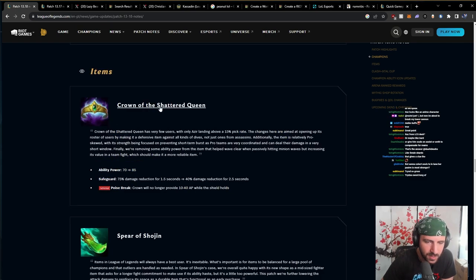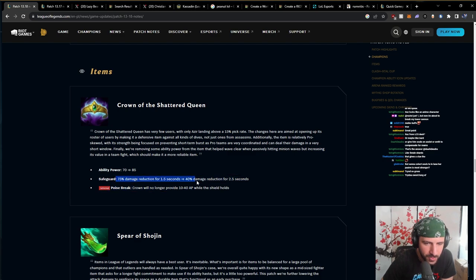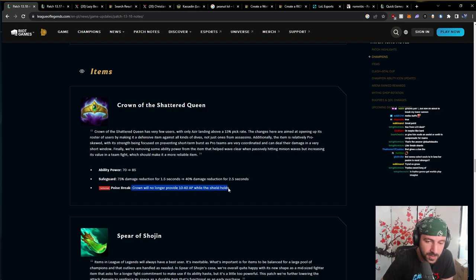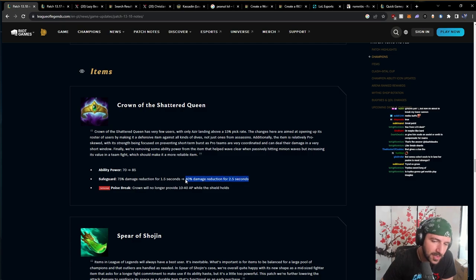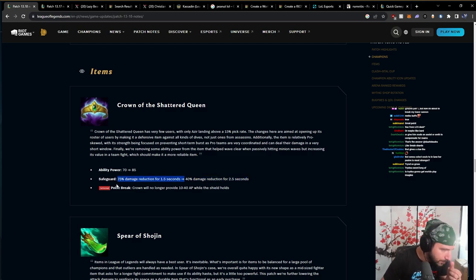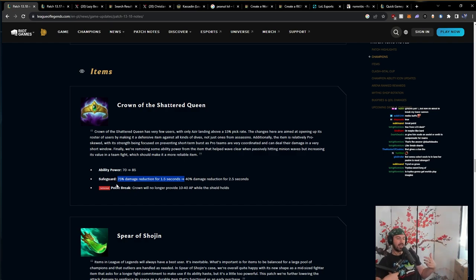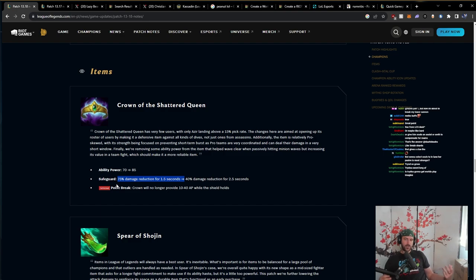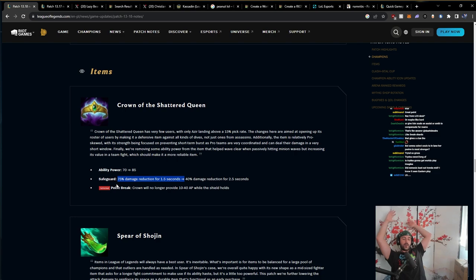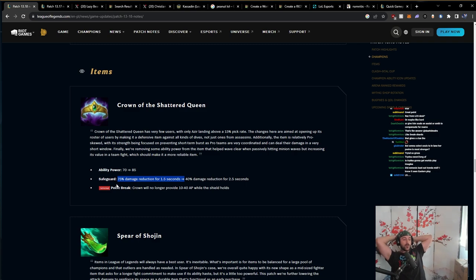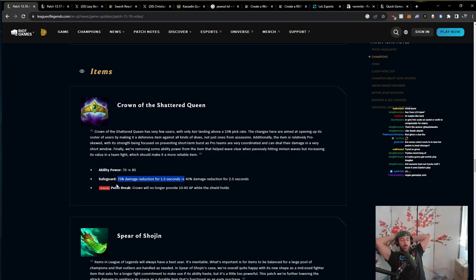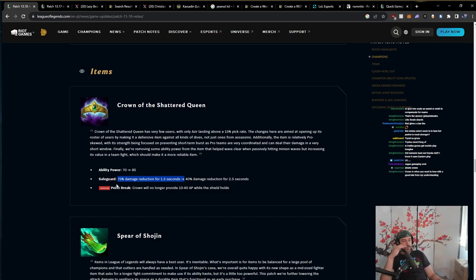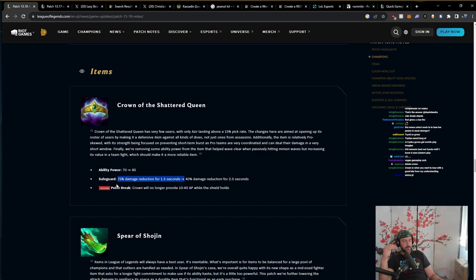Crown of the Shattered Queen. Ability power 85 to 75. Damage reduced to 40% damage reduced for 2.5 seconds. Crown will no longer provide 10 to 40 AP while the shield holds. Okay. There's gonna be cases where this is actually better than this. So, for those who don't know, I know that a lot of people really hate Crown. Crown is never bought because people believe it is the best DPS option.